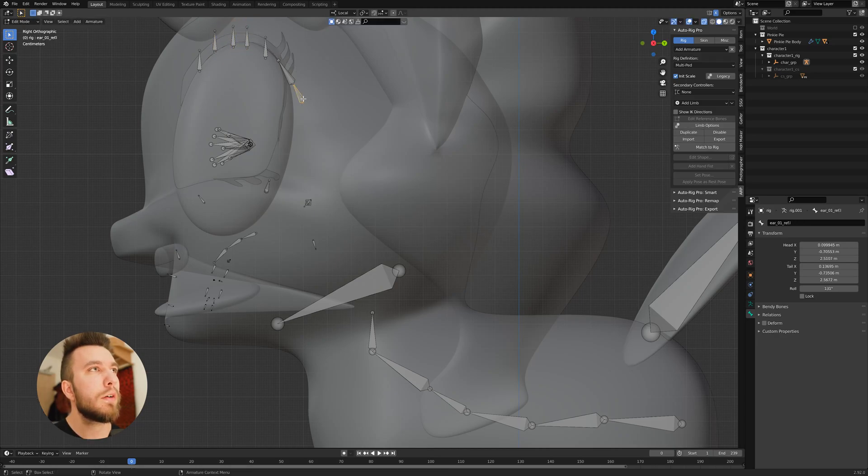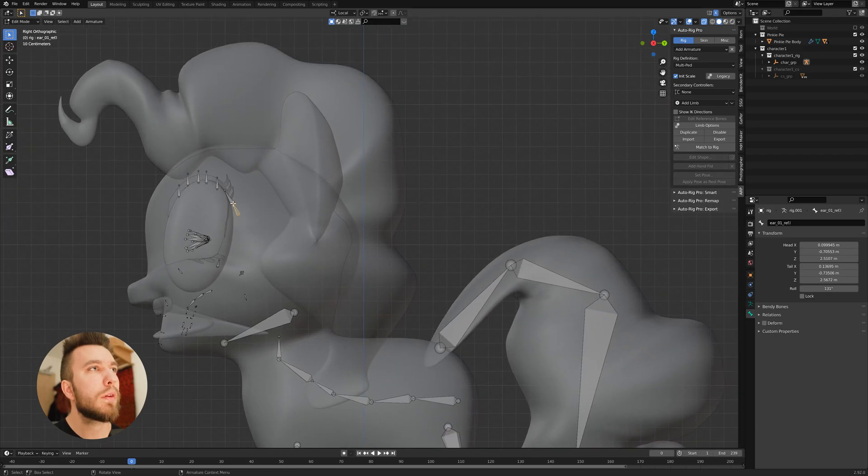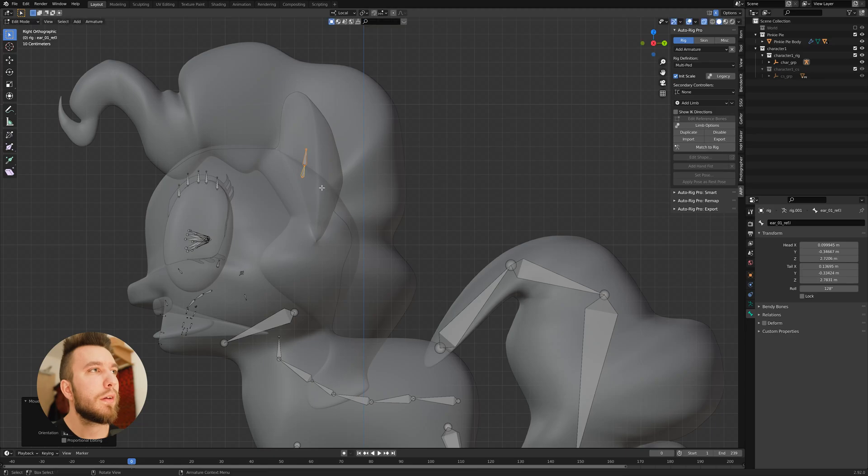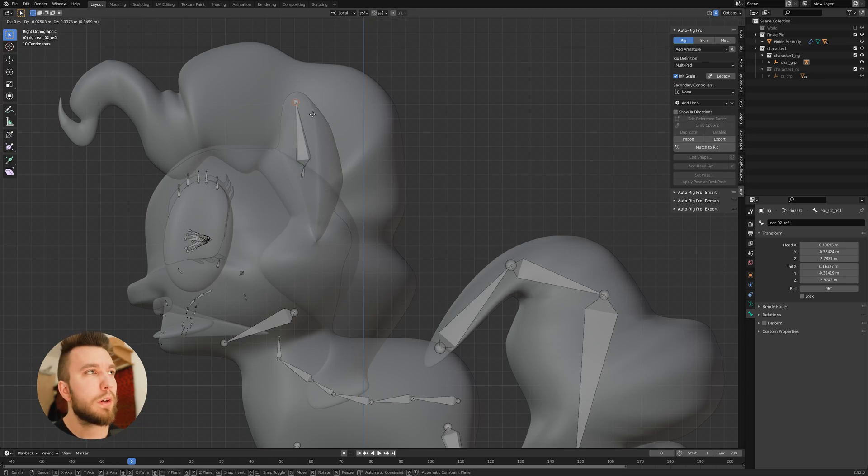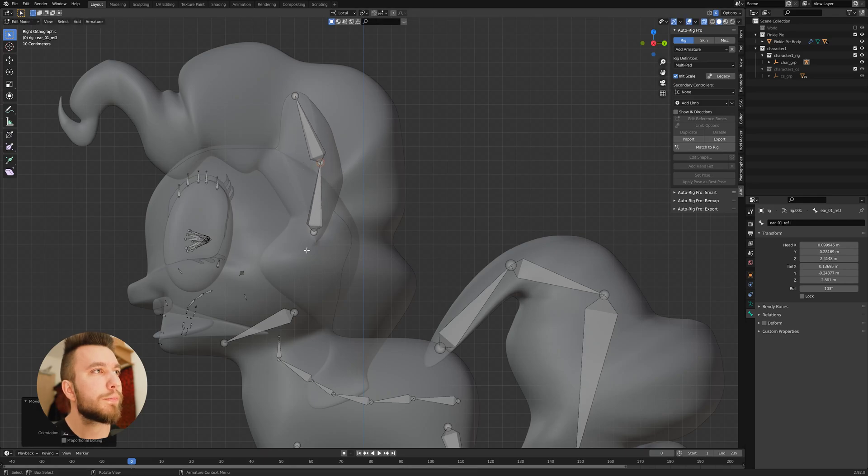So this is the ears. You want to place the tip with the tip and the bottom to the bottom. And we'll go into front view later and align them in that view as well.